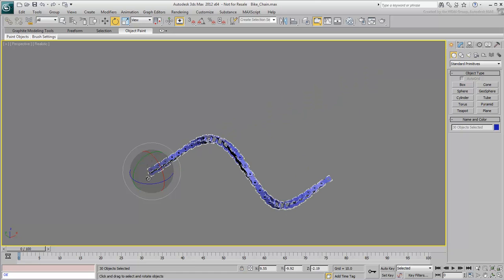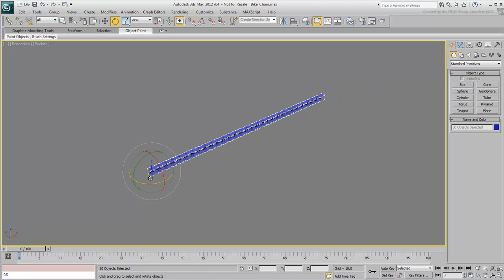This ends the tutorial as far as scripting and linking is concerned, but if you feel like it, here's how you can rig the chain with the Spline IK solution.